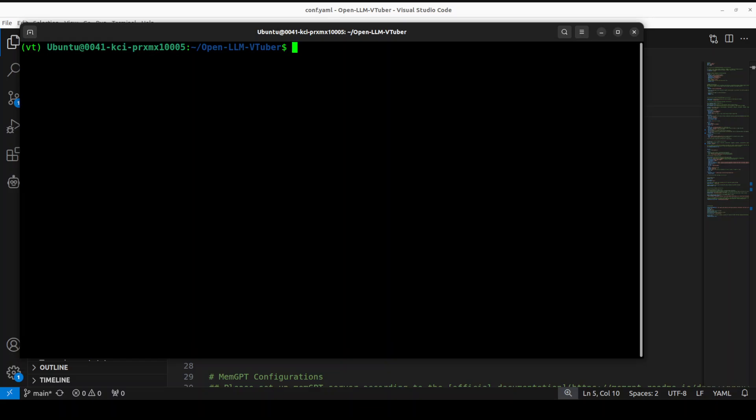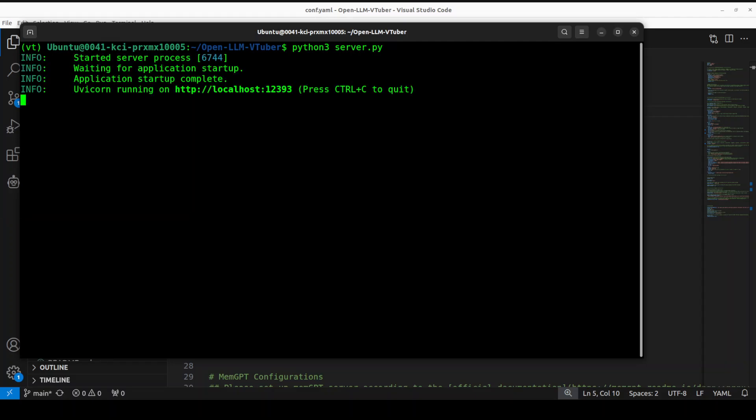We're all set when it comes to installation. In order to run it, all you need to do is run this command: python3 server.py and press Enter. It's going to start in your browser. You see it's now running on localhost at port 12393. Let me open it in the browser.